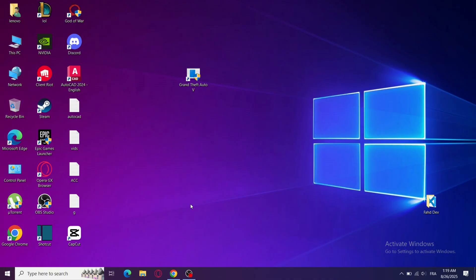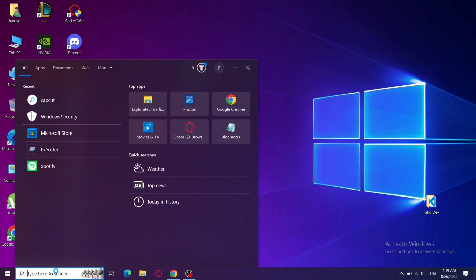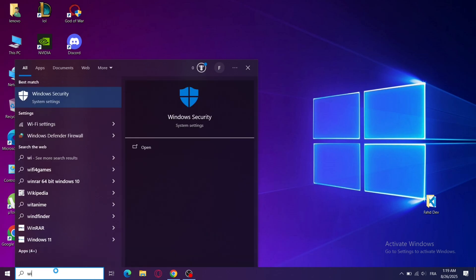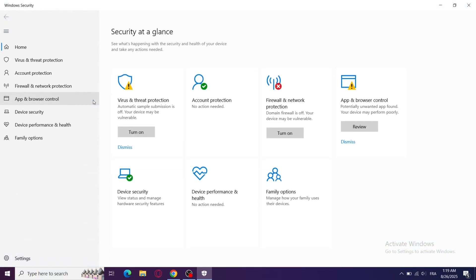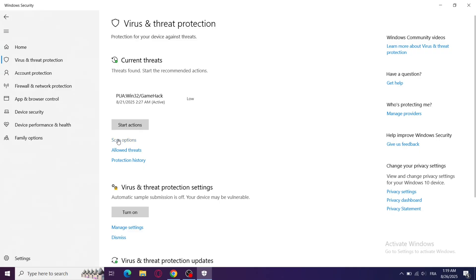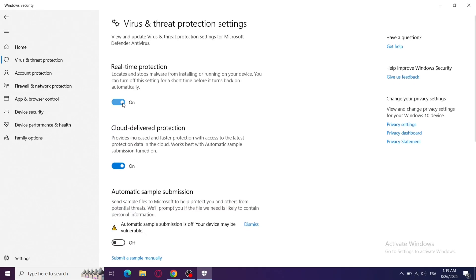Step 3: Turn off real-time protection. Sometimes antivirus or Windows Defender blocks game files. Turn off real-time protection, then try running the game again. You can also add the GTA 5 folder to the exclusion list in Windows Security. I made a video on it, if you need it leave a comment.